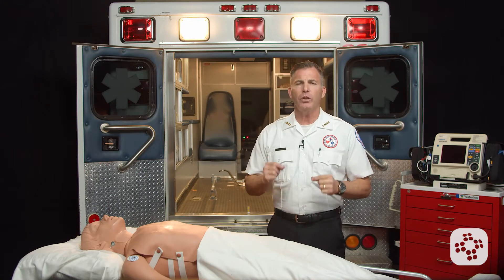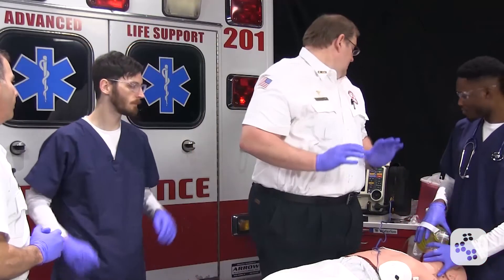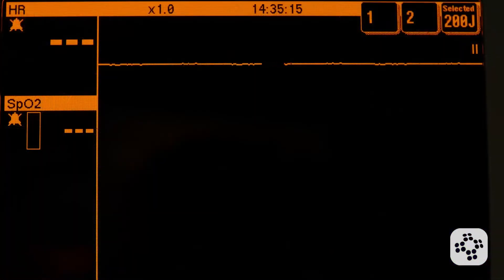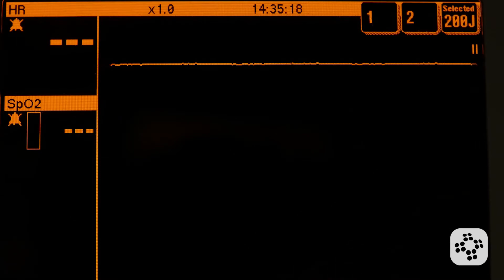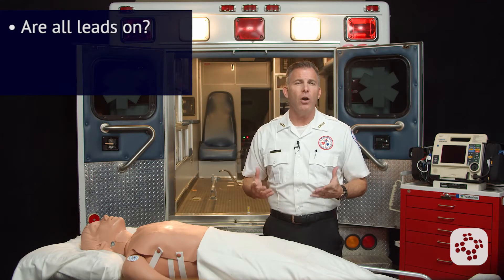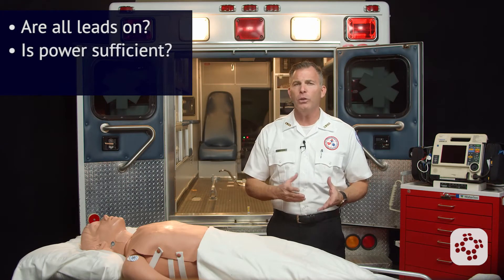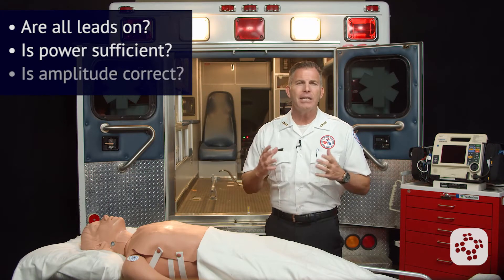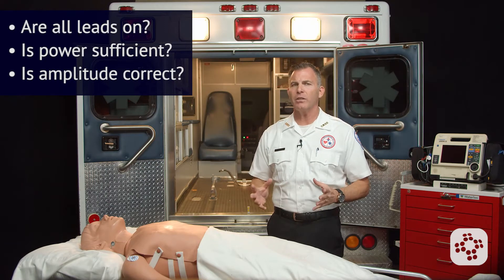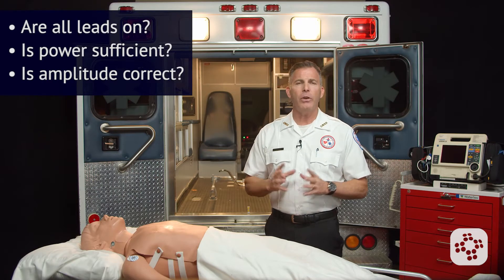The leader calls everyone to stand clear while analyzing the rhythm. We see that the patient appears to be in asystole. It's important to double-check some easy things to correct with this ECG rhythm: verify that all leads are on correctly and attached with good contact, that there is sufficient power to the ECG, and that the amplitude setting is correct to distinguish asystole versus fine V-fib. If all of these check out, the team leader may continue.